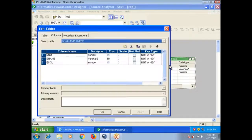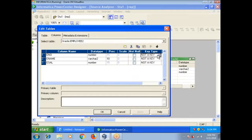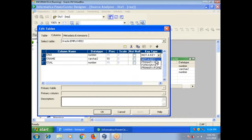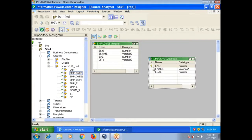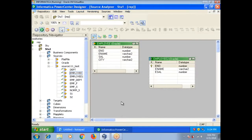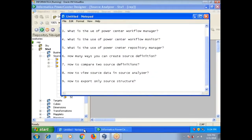If you want to define a key also, you can define primary key. Apply. Now you can see the key symbol. These are the two ways you can create a source definition.